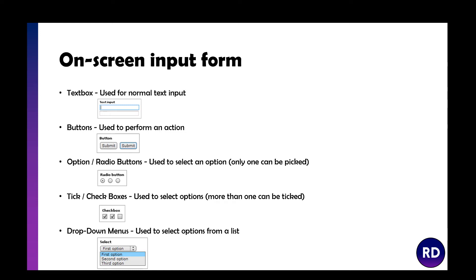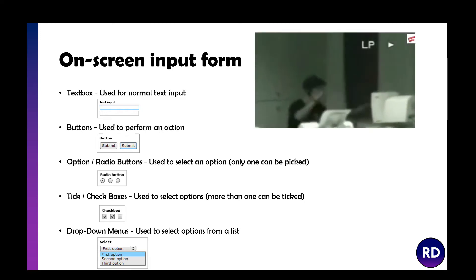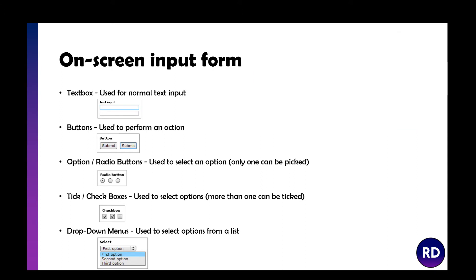I always try to use drop-downs, radio buttons, or just buttons in general because it means it's less likely to break. If you put 'enter name' and someone types in a number, that could break a system. If you can avoid that entirely, your input form is going to be a lot more robust.